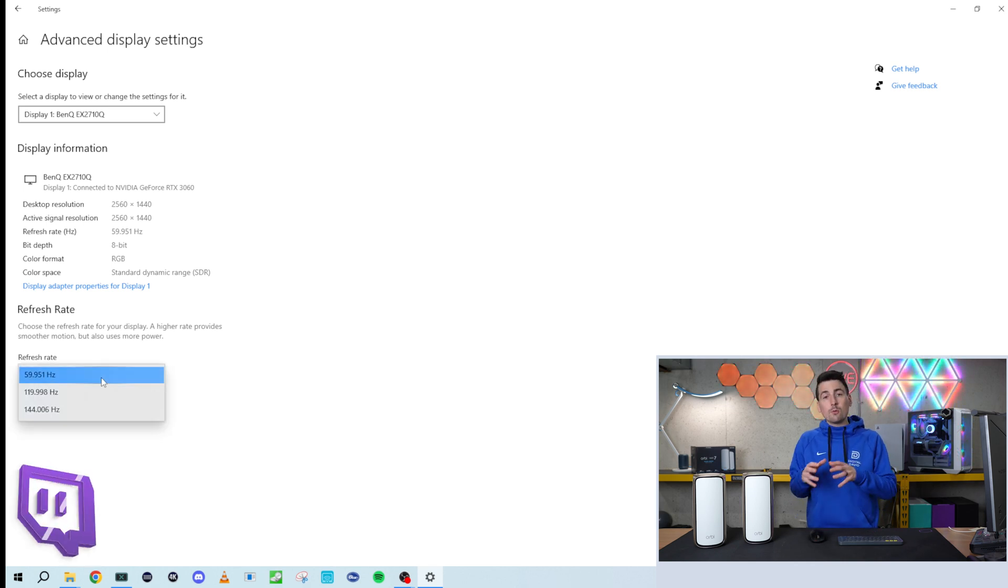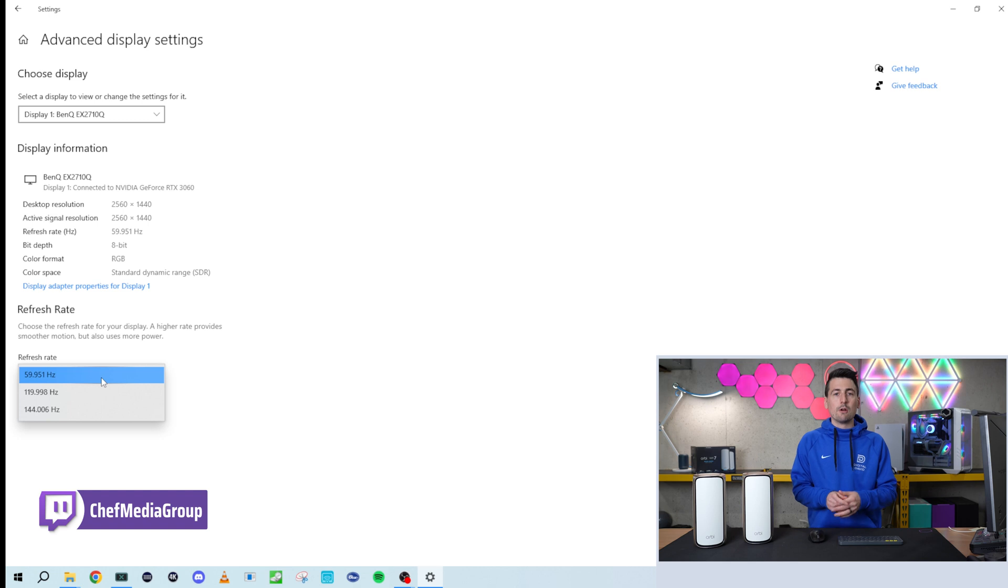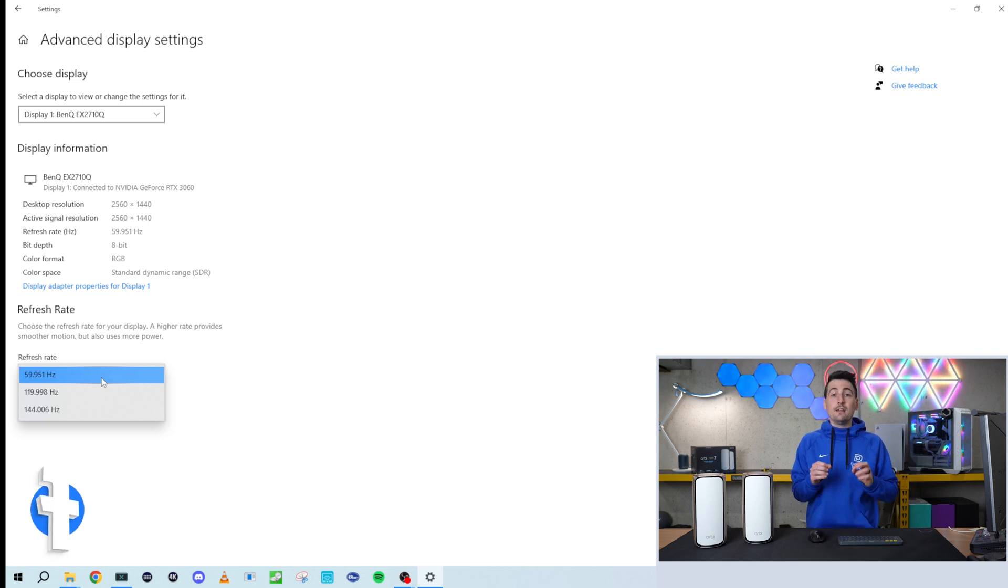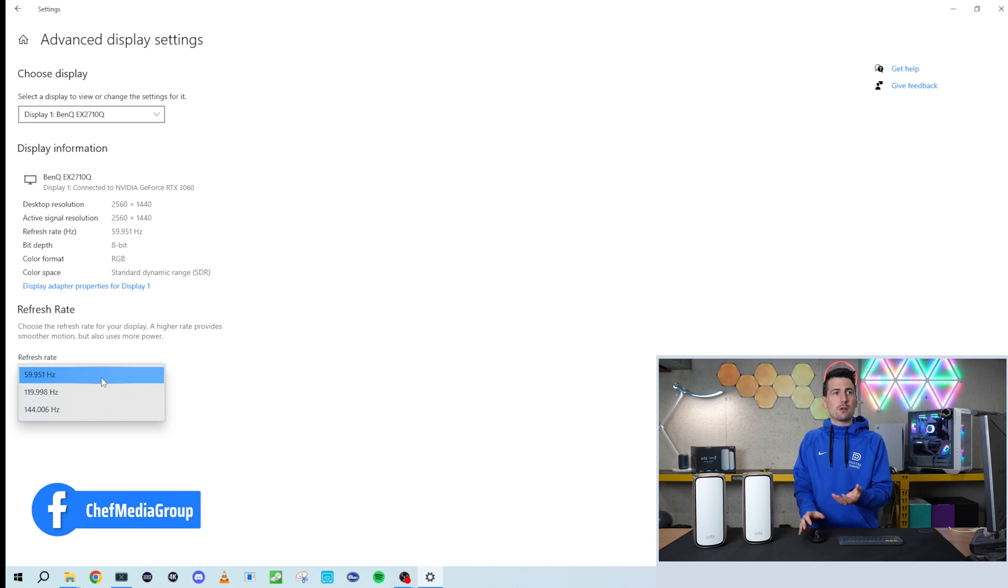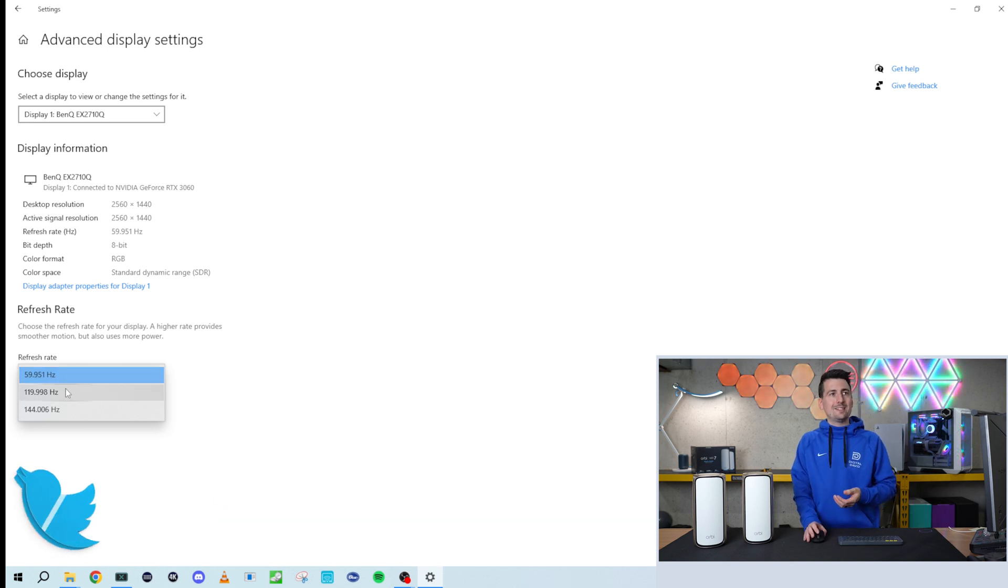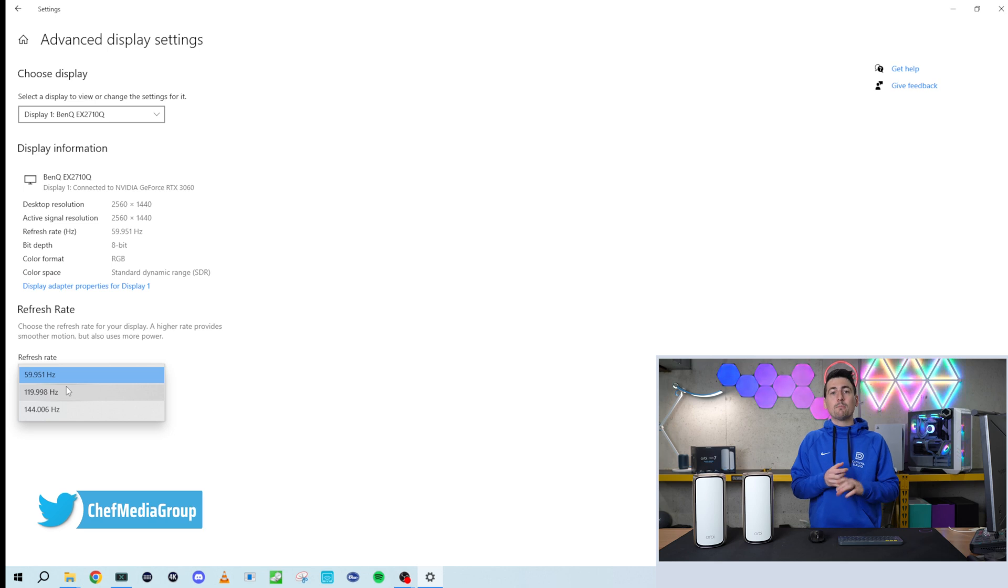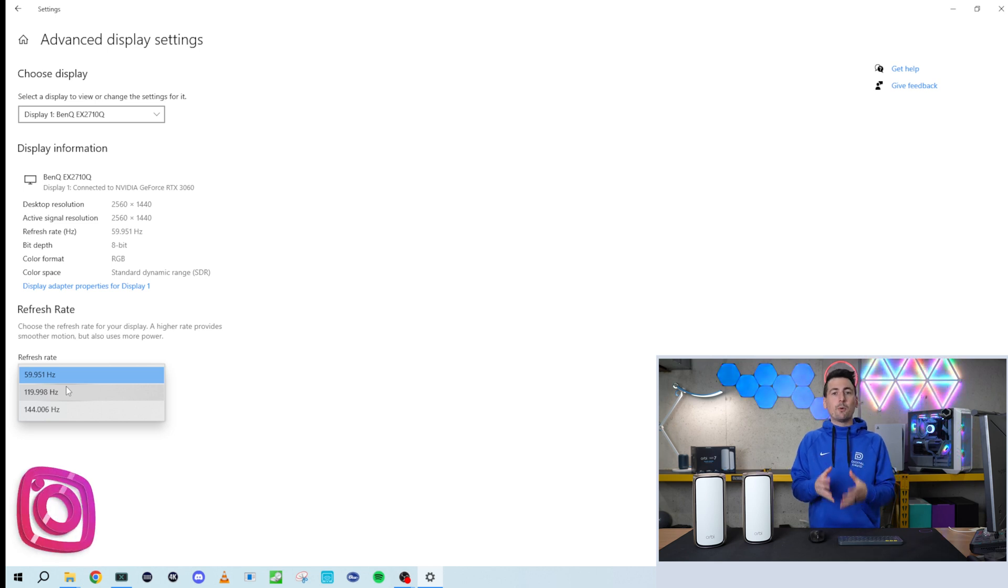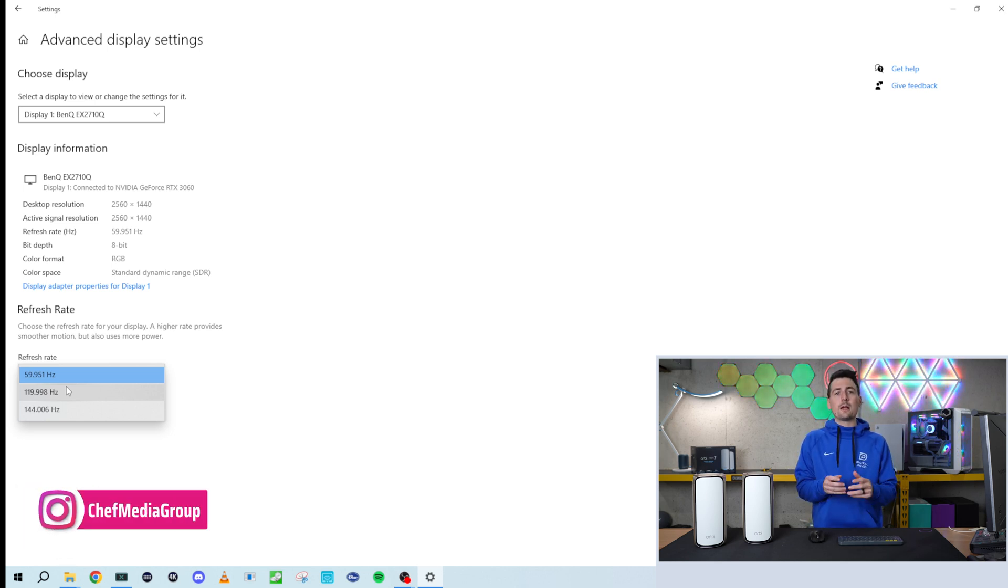Your results for refresh rate will look different depending on your monitor, so keep that in mind. If for some reason you're not seeing the refresh rate you should be for your monitor in this tab, make sure you're connected with the right cable to the right port that would support the refresh rate and resolution you're looking for.